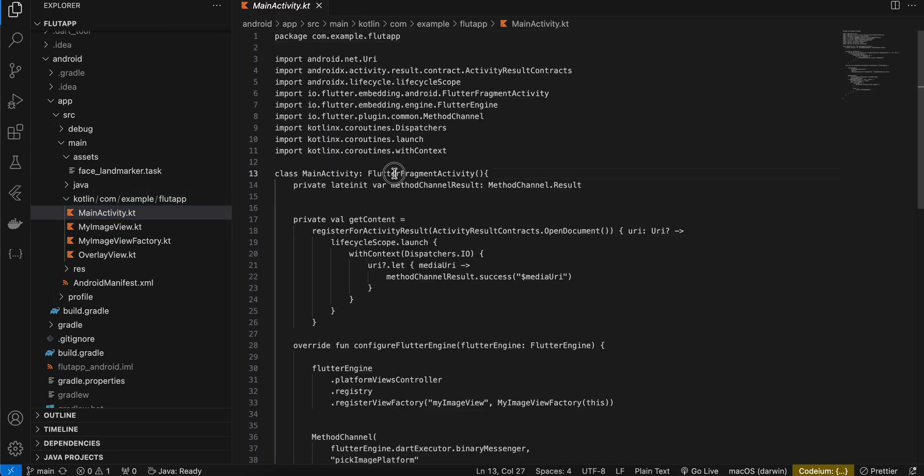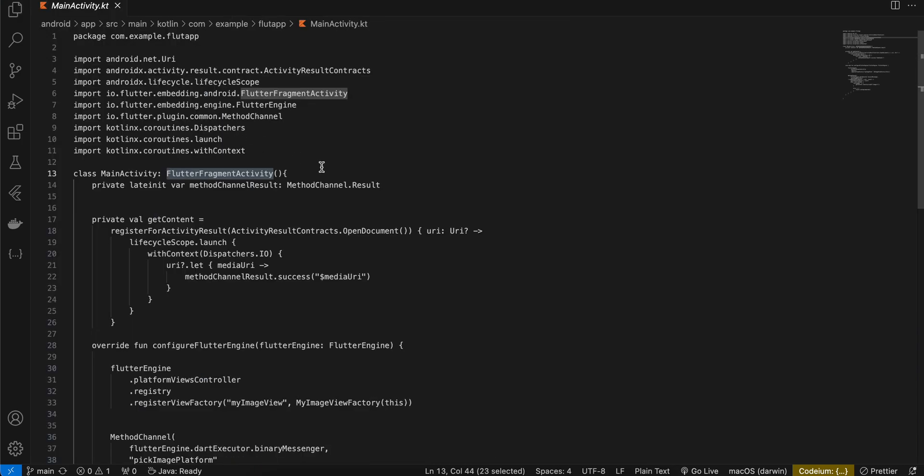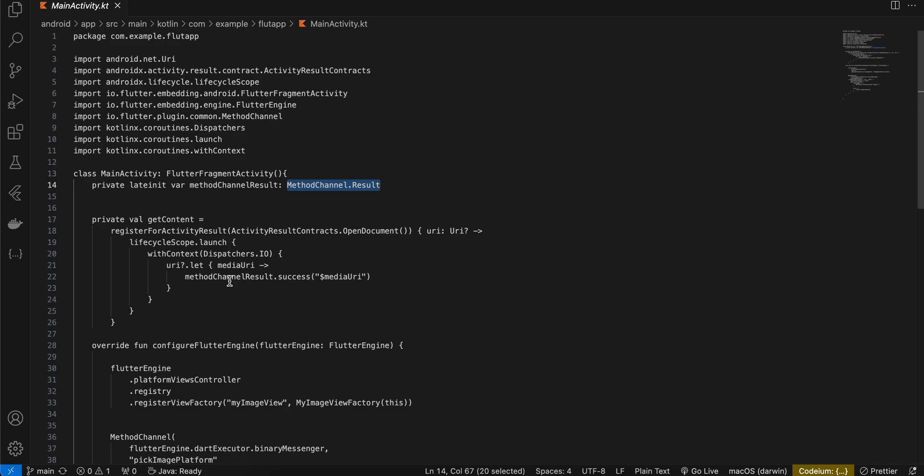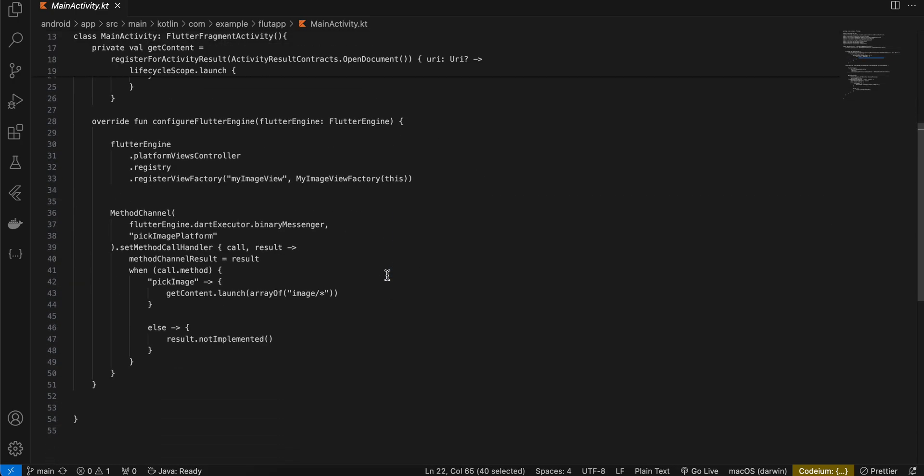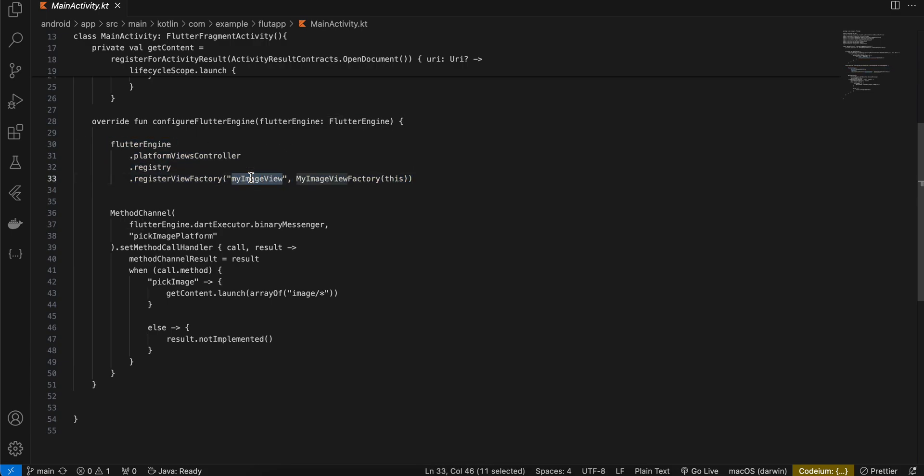Next you will have to go to Main.kt. First you will have to change this to FlutterFragmentActivity. Then I have created a MethodChannel result. Here I have used registerForActivityResult and once the user selects an image we get this media URI which I'm sending back to the Flutter side. Here you can see I'm registering our native view using the same identifier. And once the button is clicked we are calling this getContent.launch array of image star.